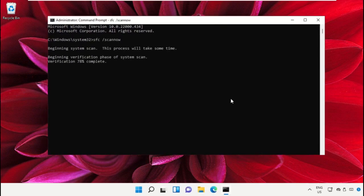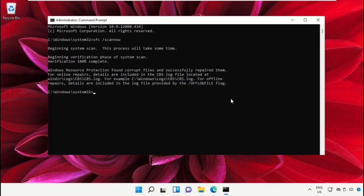This will take some time to complete the process, so wait for it. Once done, close the Command Prompt window.